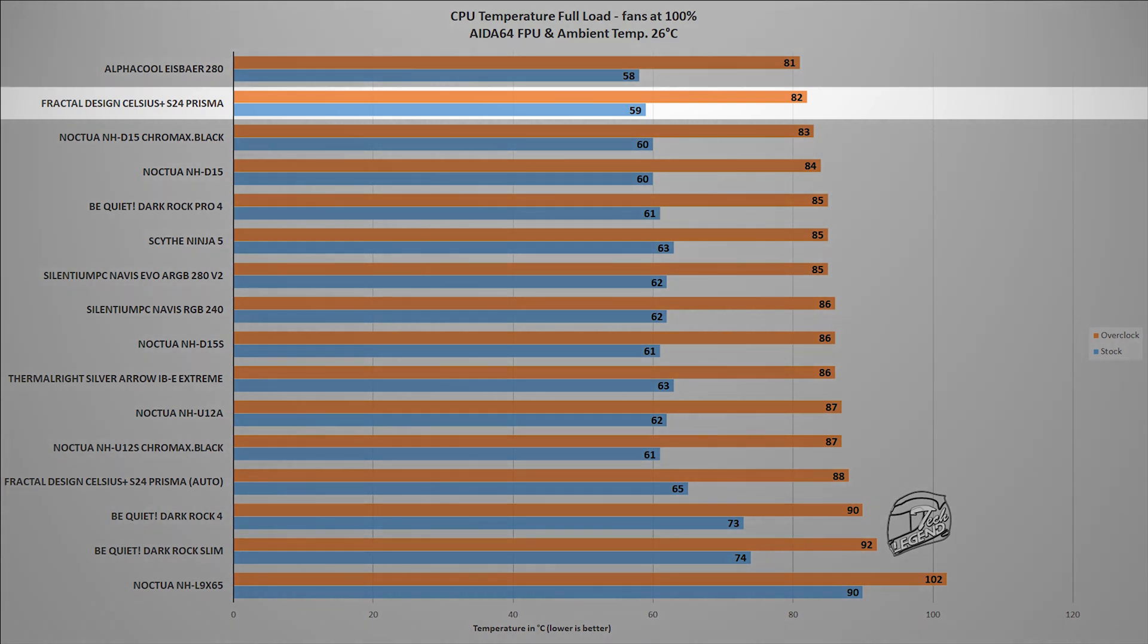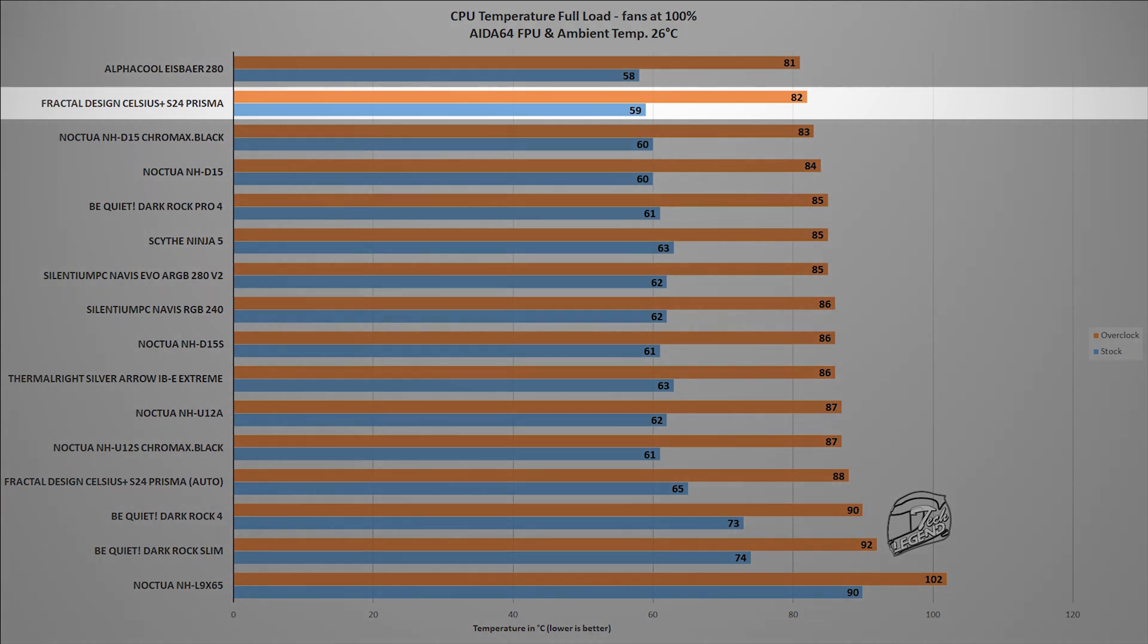But it is a good way to push each CPU cooler to its limit and see how they perform. And in this test, the cooler reached a temperature of 82 degrees Celsius with the CPU overclocked to 5 GHz and 59 degrees Celsius with the CPU running at its factory frequency.